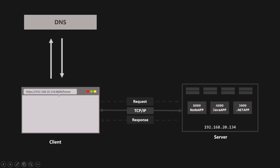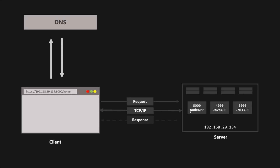With the domain name resolved and the TCP/IP connection established, it's finally time to make the request — an HTTP request. HTTP stands for Hypertext Transfer Protocol, and just like TCP/IP, it is a communication protocol. A communication protocol is simply a set of rules that allows two or more parties to communicate. HTTP allows clients and web servers to communicate by sending requests from the client and receiving responses from the server.